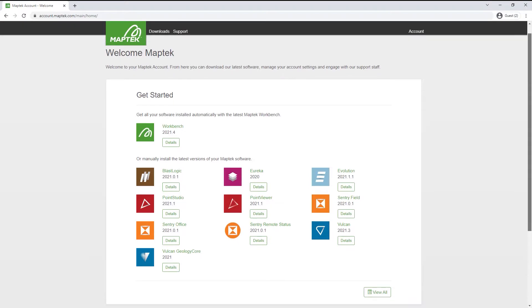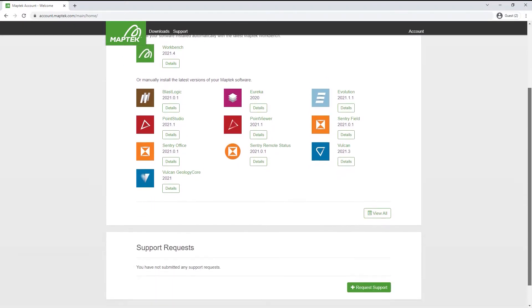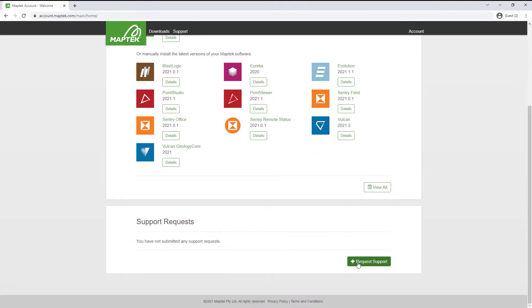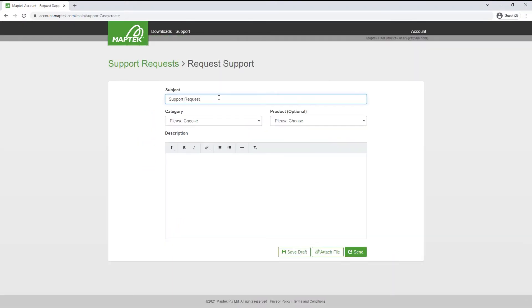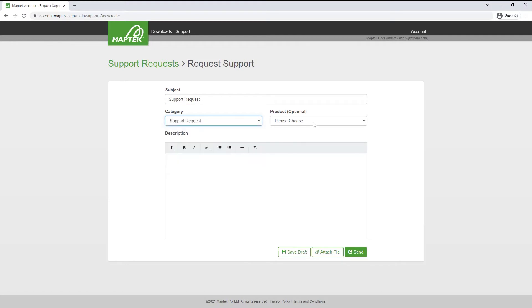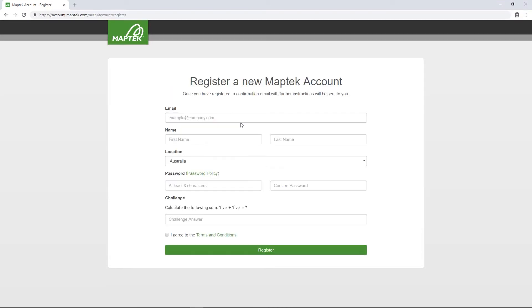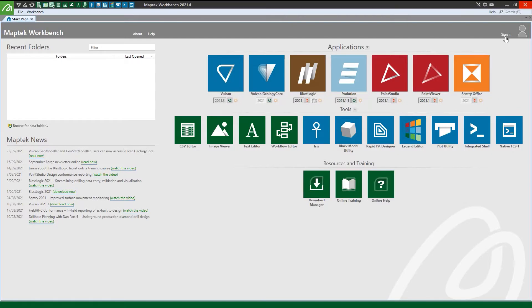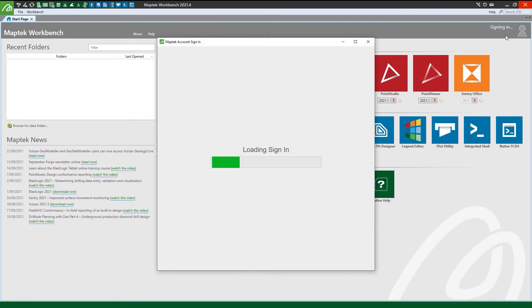MapTech Account is your new home for MapTech online licensing and support. You can set up your account in less than a minute, either at account.maptech.com or through the MapTech Workbench.